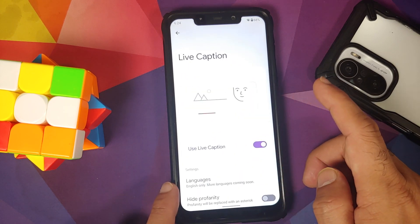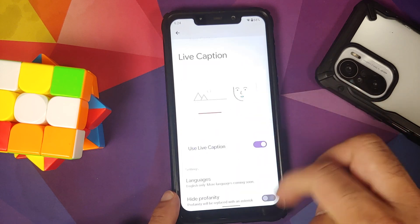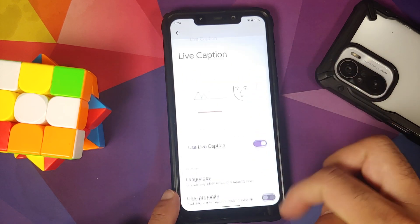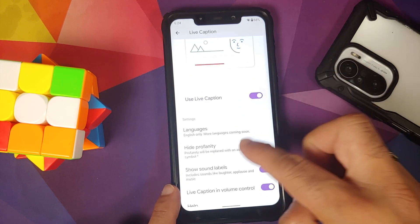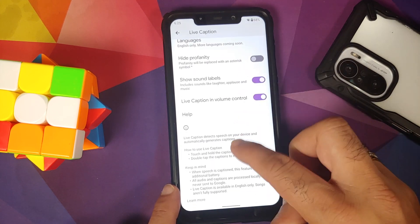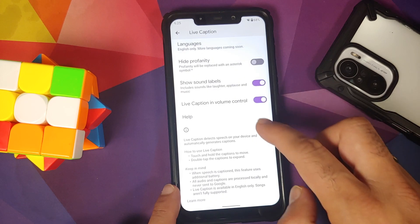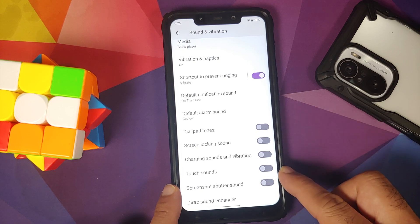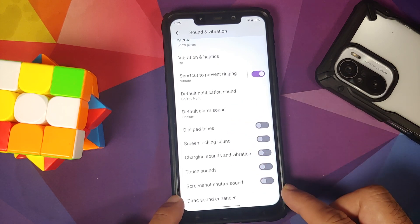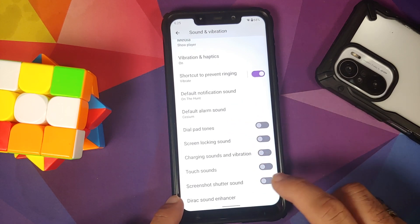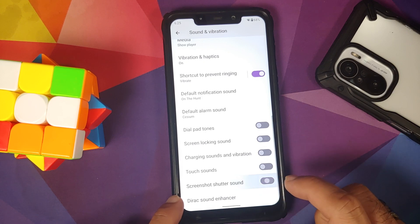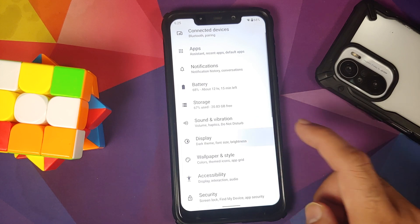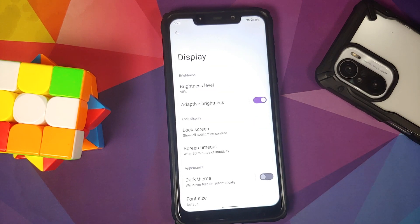Now Playing is present, but do not enable it because you may have media lag issues with Live Caption. When you install the ROM for the first time, come here and download the pack — once that is done Live Caption should work without any issues. You also have a toggle to enable or disable the screenshot shutter sound, along with Dirac Sound Enhancer.